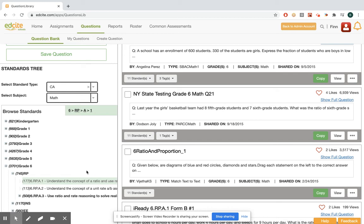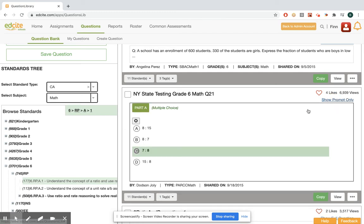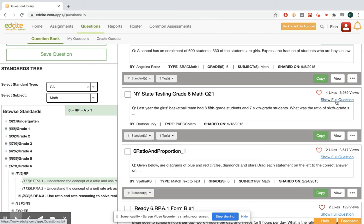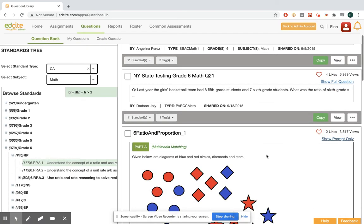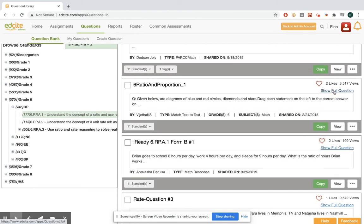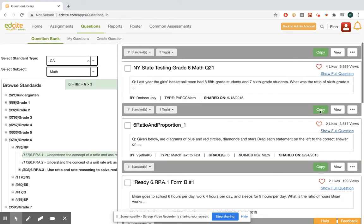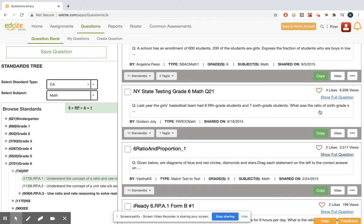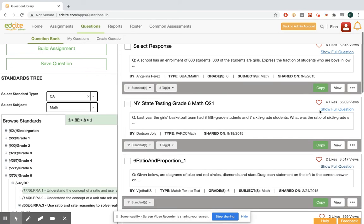Now I can search through all the content here and I can preview questions using show full question. These questions could come from EdCite, they could come from OER sources like Achieve the Core, or other teachers on EdCite.